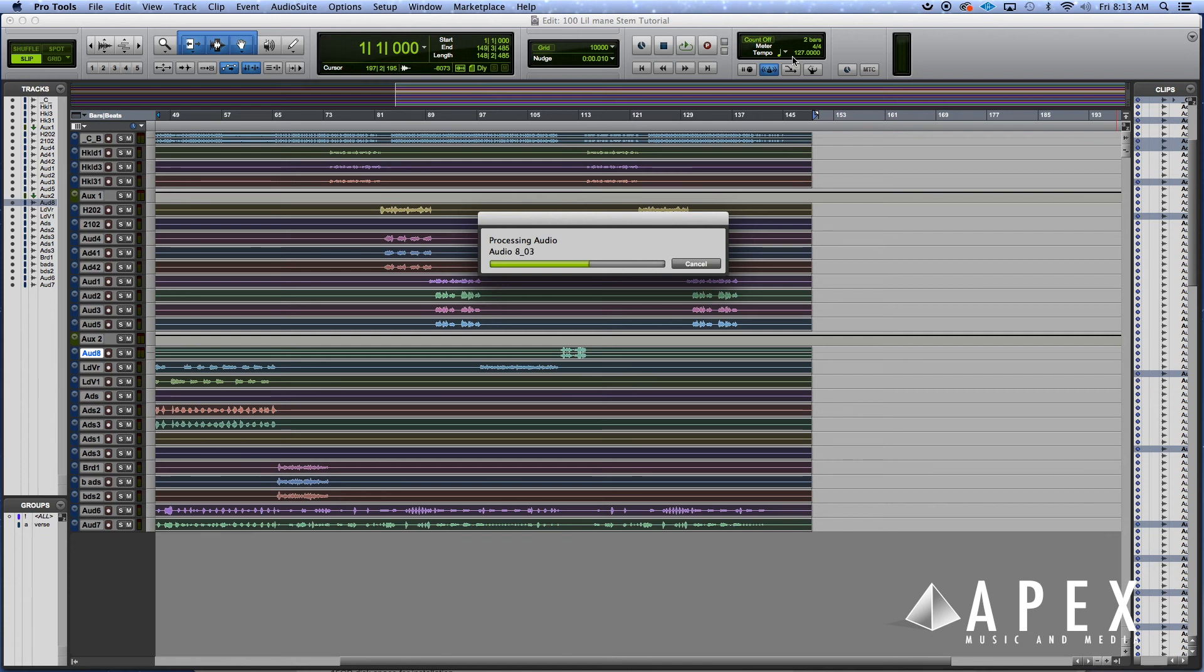That's basically how you make stems in Pro Tools. That's actually the first way and the easiest way, but stay tuned, there's another way. Check it out.